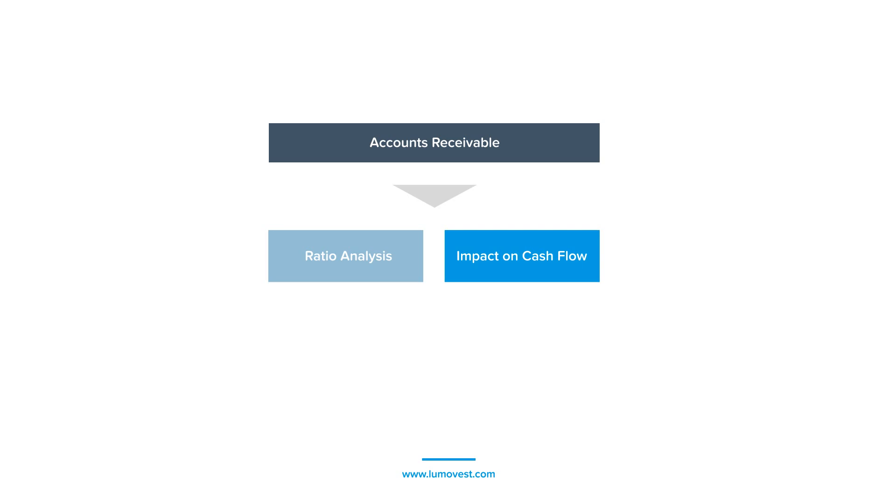For now, the focus is on understanding what accounts receivables is, why it exists, and why it's considered an asset.